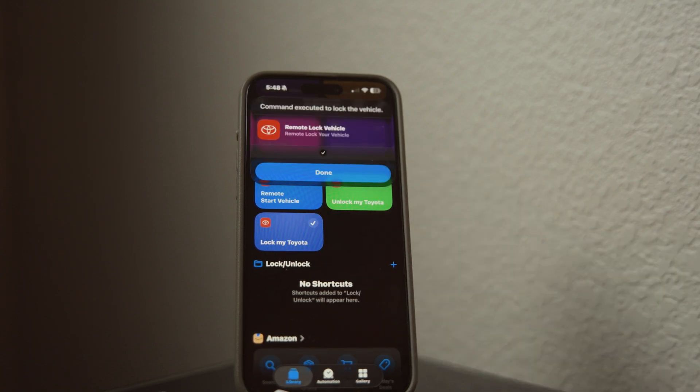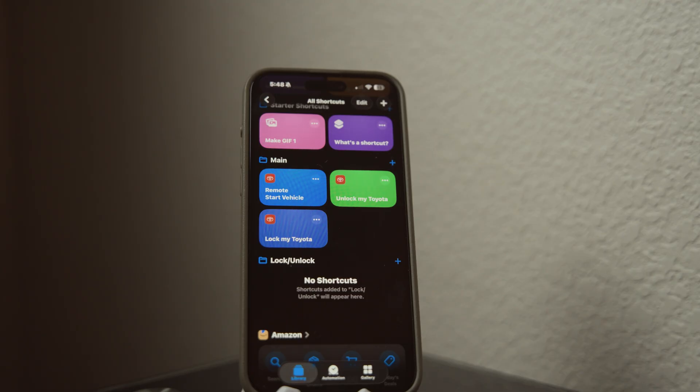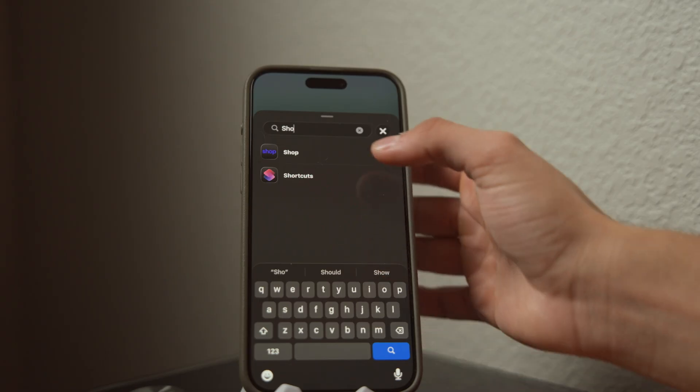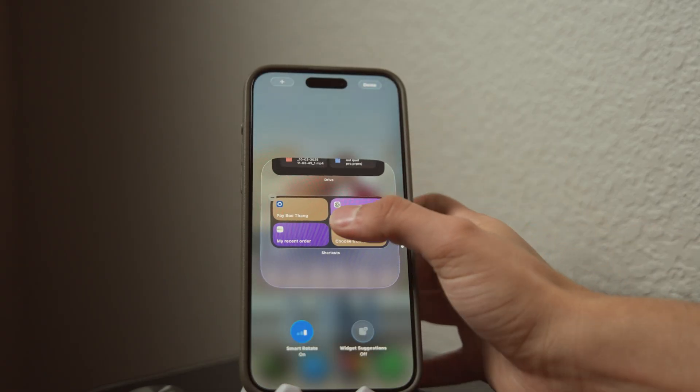For people who have a vehicle with remote start, lock, and unlock — I use shortcuts for that pretty much every day. I have a widget on my phone where I swipe through a smart stack and I've got my remote start, unlock, and lock right there. It sends a command to the Toyota app, which starts, locks, or unlocks the vehicle, and then I get a notification confirming it's done.